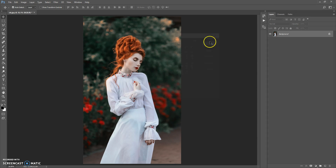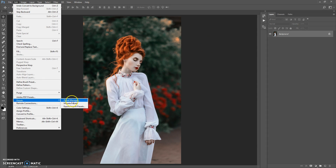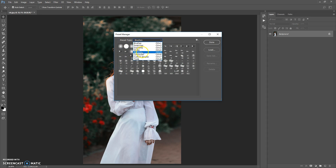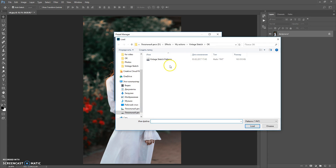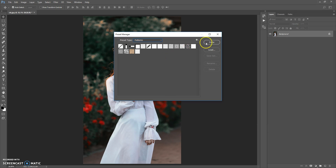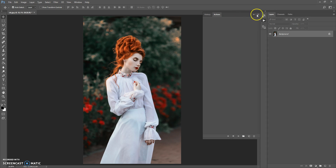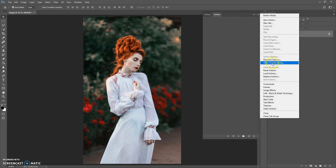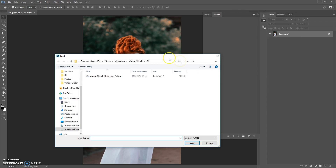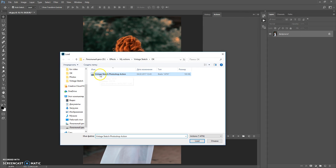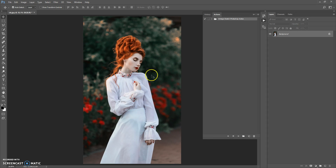Click Done. The next step is to open the patterns file. Go to Edit > Presets > Preset Manager, in Preset Type select Patterns, click Load, then go to the download folder and open the Vintage Sketch Patterns file. Click Done. The next step is to open the action file. Go to Window > Actions, click the menu icon at the right, select Load Actions, go to the download folder, and load the Vintage Sketch Photoshop Action file. Okay, that's all.